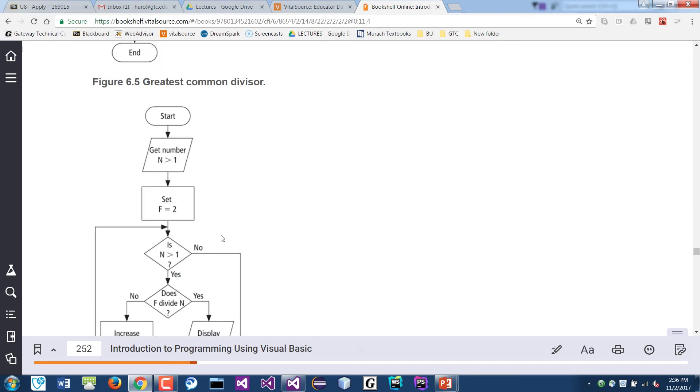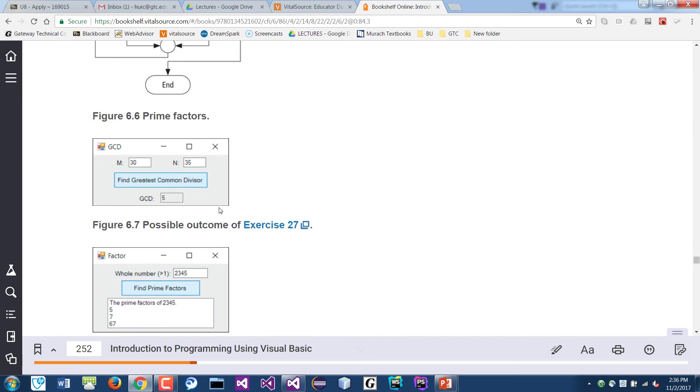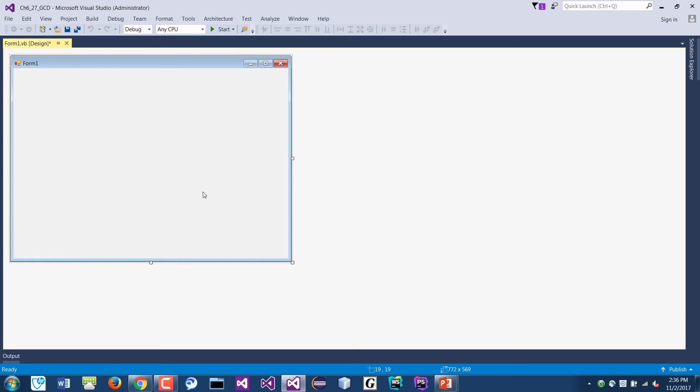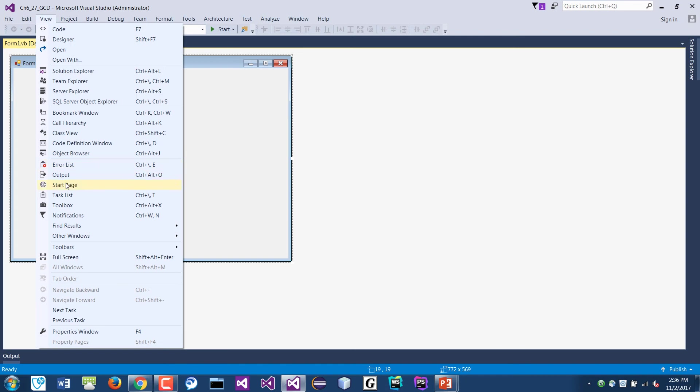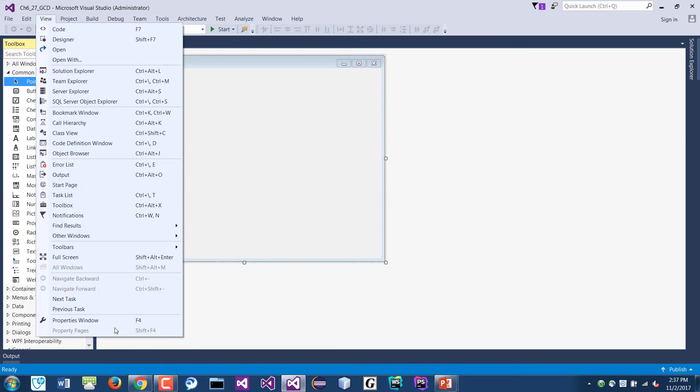M and then greatest common divisor GCD5. So here's our form. I'm gonna add my toolbox and my properties.